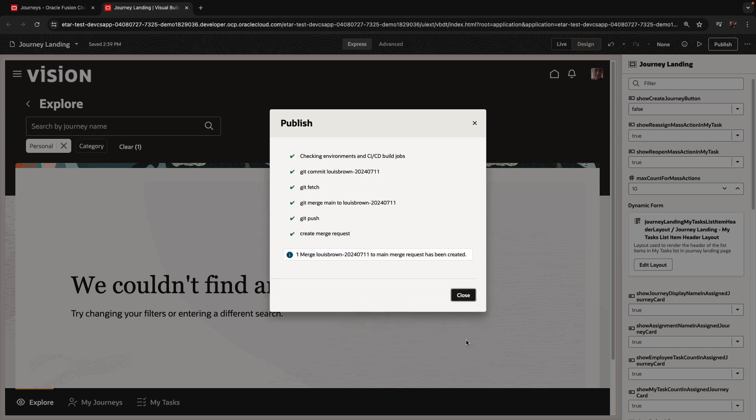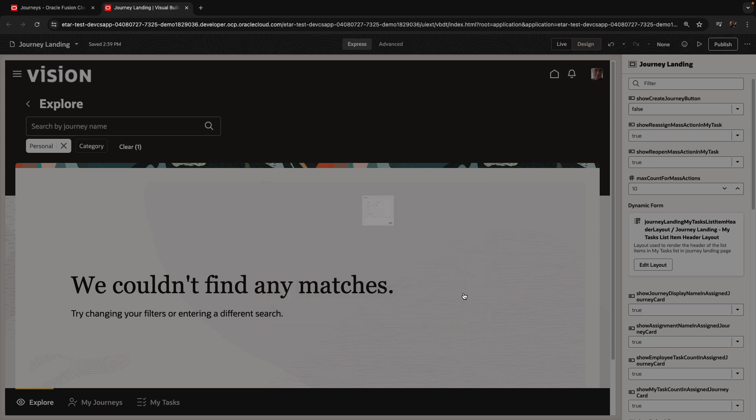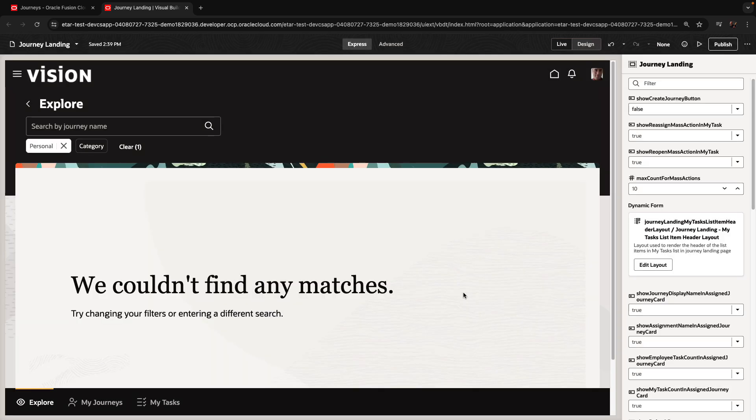This is actually pushing the changes and creating a merge request that Curtis can review. This is all coming from my own branch of the code, so it's independent of anything that Curtis has done before.